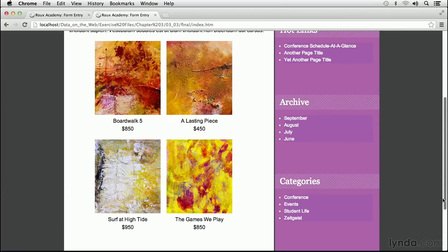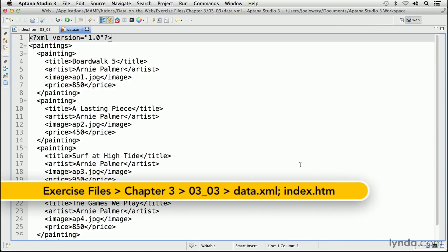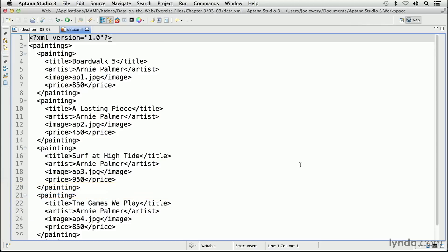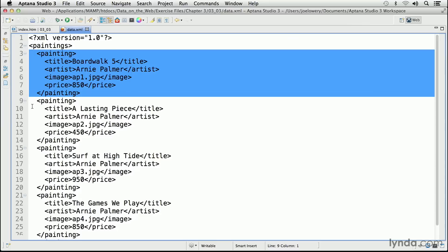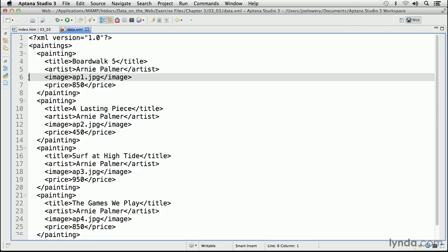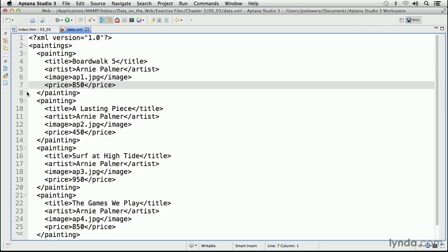Let's look at the XML file that holds that data. This is the data.xml file from 0303. The root element is paintings, starting on line two, and there are four separate painting nodes. Each node contains the title of the painting, the artist, the image file name, and the price. The file name doesn't contain any path information and the price has no dollar sign — flexibility is the key reason.